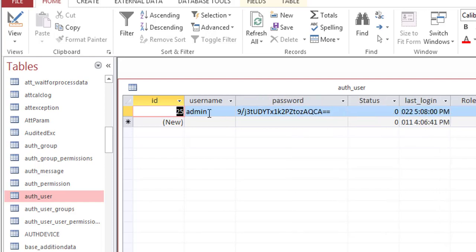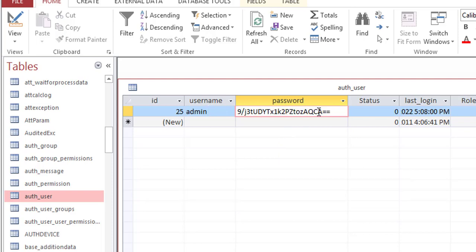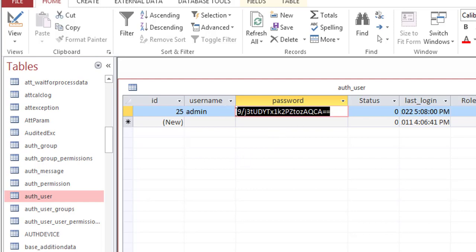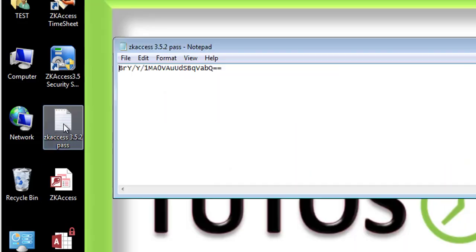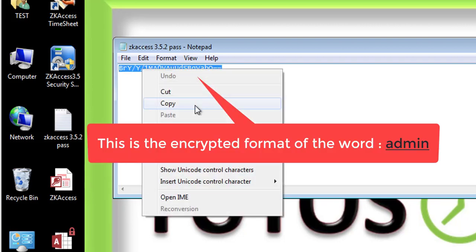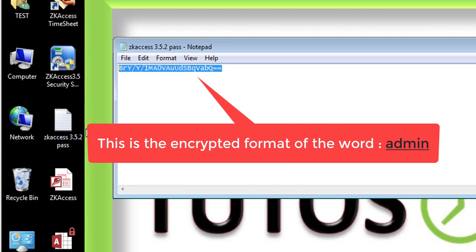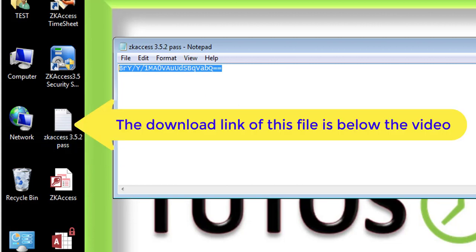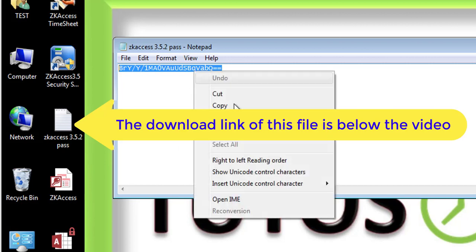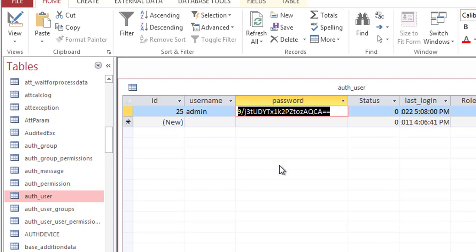All right, so the next step is I'm going to replace this value here with another value. I'm going to open this text file and copy this value. By the way, you can find the download link for this file in the description below the video. So I'm going to copy this text here and go back to my database.